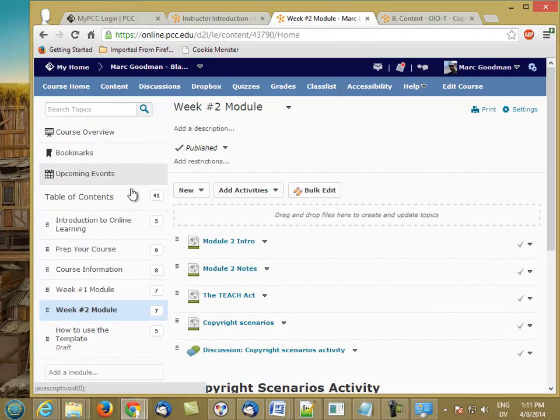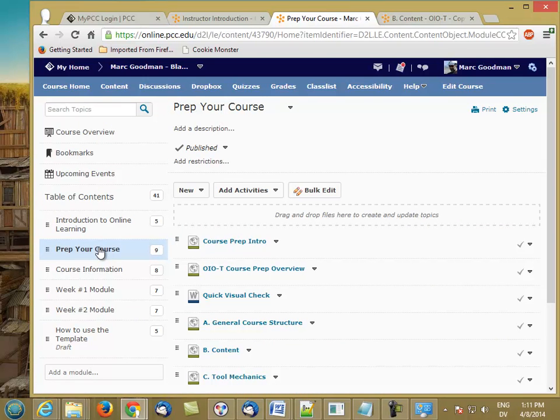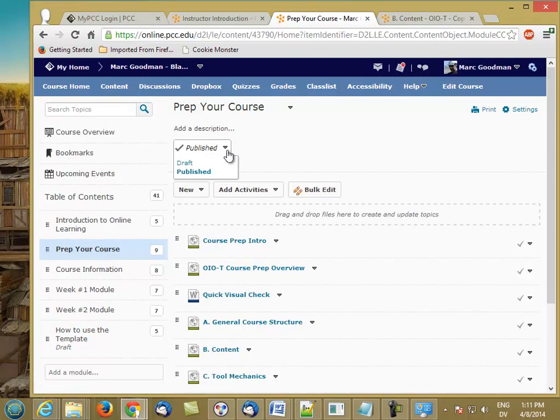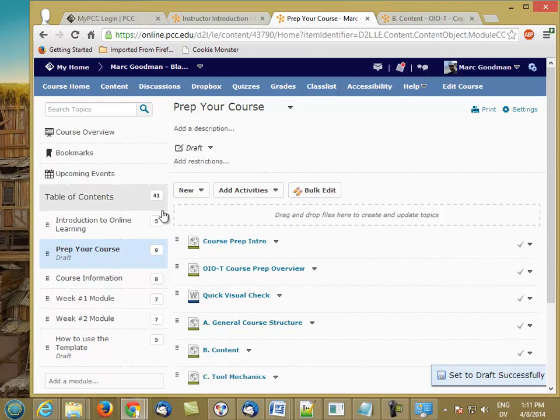And the first thing we're going to do is this Prep Your Course module. We want to change this from being published, where everybody can see it, to draft, where only the instructor can see it.